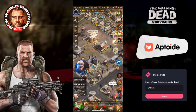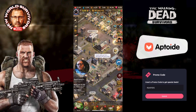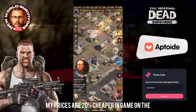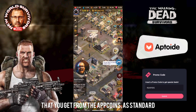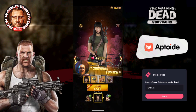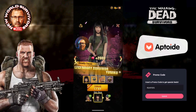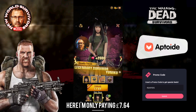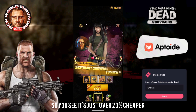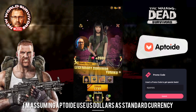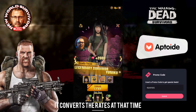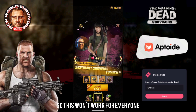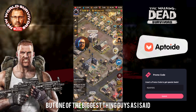This is dependent on where you are in the world, but I am based in the UK and my prices are 20% cheaper in game on the Aptoid version as standard — not even taking into account any of the App Coins bonuses. For example, Miko normally costs £9.99 to purchase through the Play Store, but here I'm only paying £7.64, so it's just over 20% cheaper. I'm assuming this is because Aptoid uses US dollars as standard currency and the conversion rate works in our favour — this is country specific so it won't work for everyone.